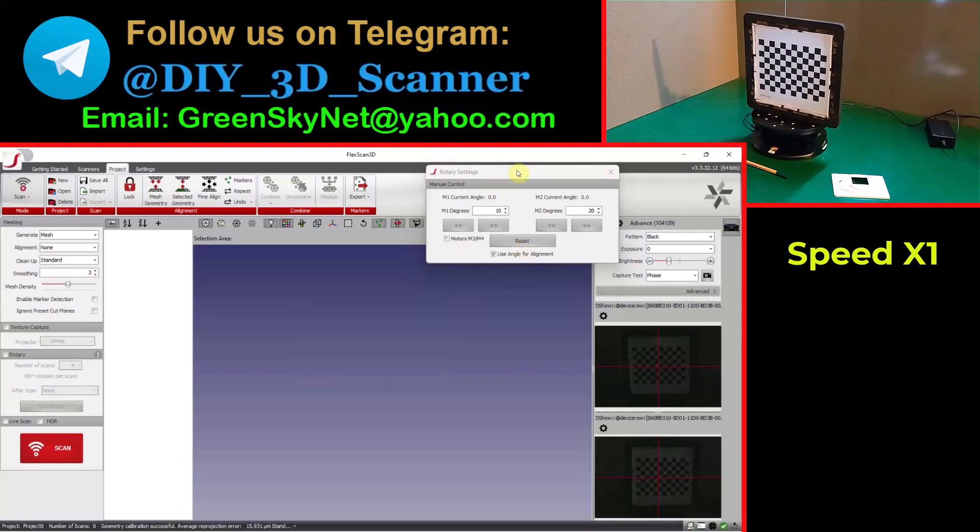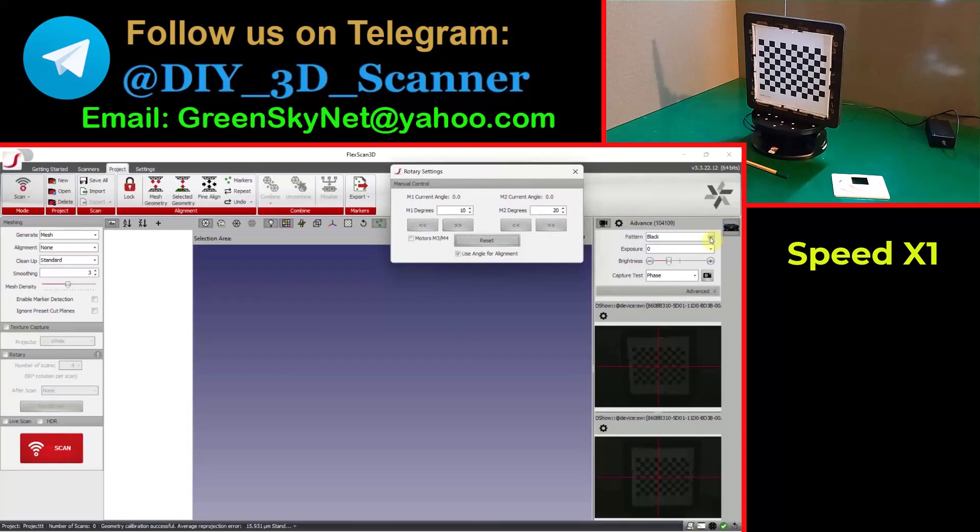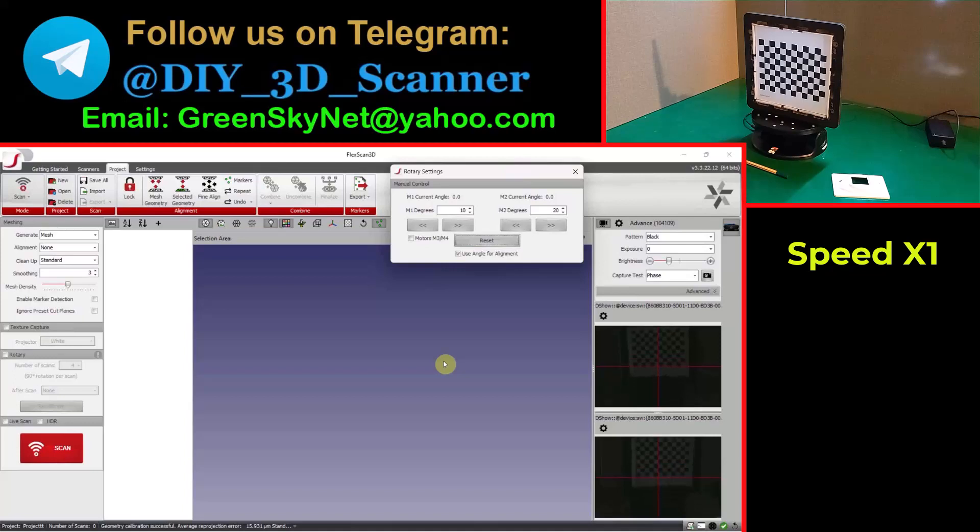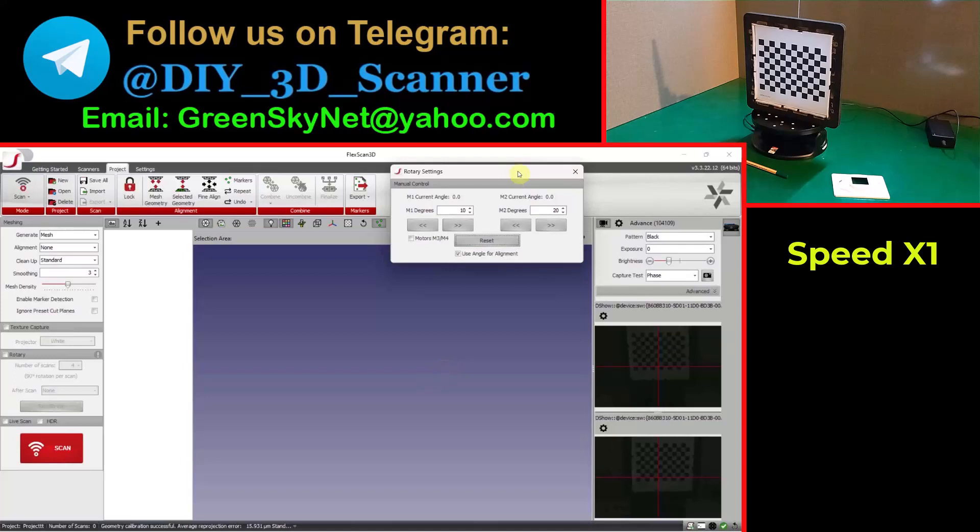Now for scanning I want to first bring down the head of my scanner a little. In this case we have to calibrate the turntable too. Now I want to calibrate the turntable.